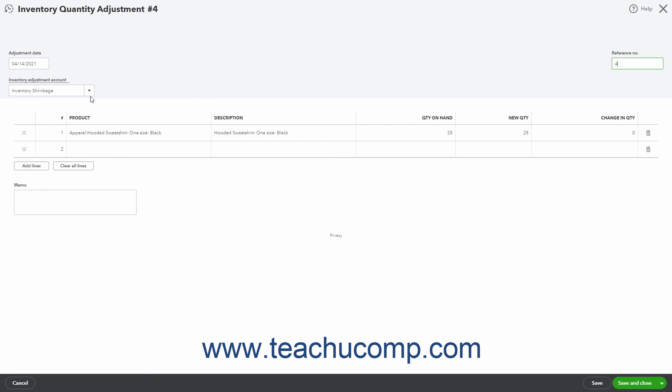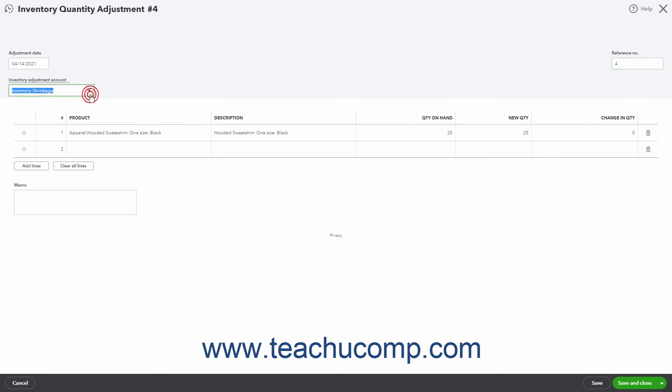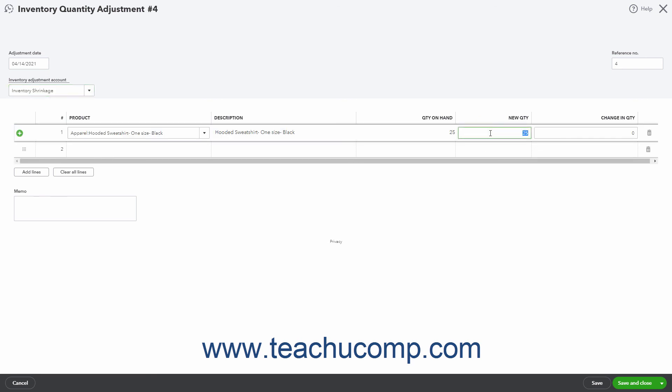If needed, use the Inventory Adjustment Account drop-down to select the correct account affected by the Inventory Adjustment. In the Line Item section, the Inventory item you selected appears. You can either enter the New Quantity into the New Quantity field, or enter the difference between the Quantity on Hand and the New Quantity into the Change in Quantity field.